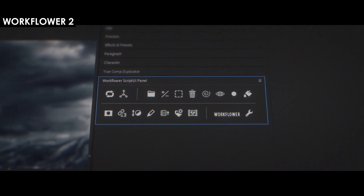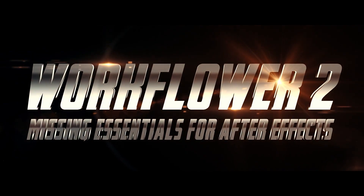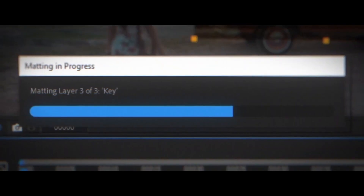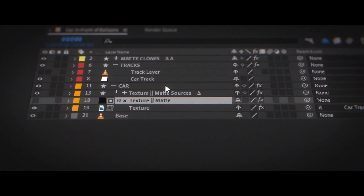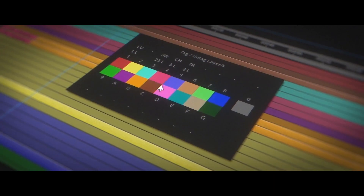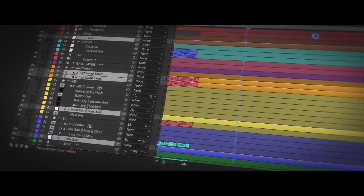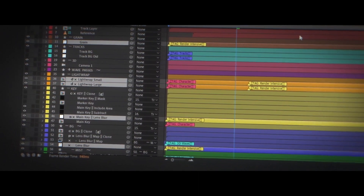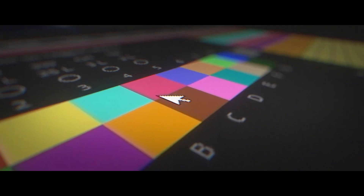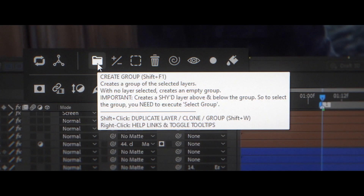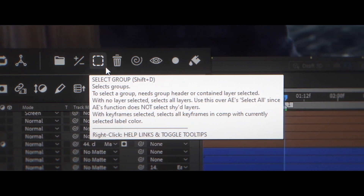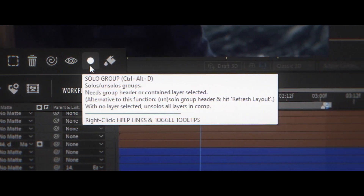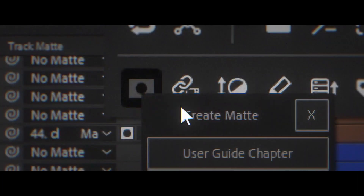WorkFlower is an insanely powerful utility for After Effects. It markets itself as the missing essentials. It's really great for grouping layers, applying adjustment layers to selected layers, cloning, merging mats, and much more. A lot of these tools are very great for GeoLayers users. If you've used GeoLayers, you know how hard it is to pre-comp. That's where WorkFlower comes in and saves the day — no more need for pre-comping. Head over to the product page and look at all of these features.